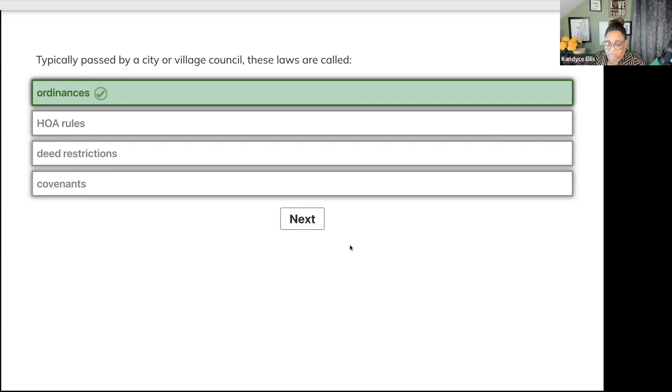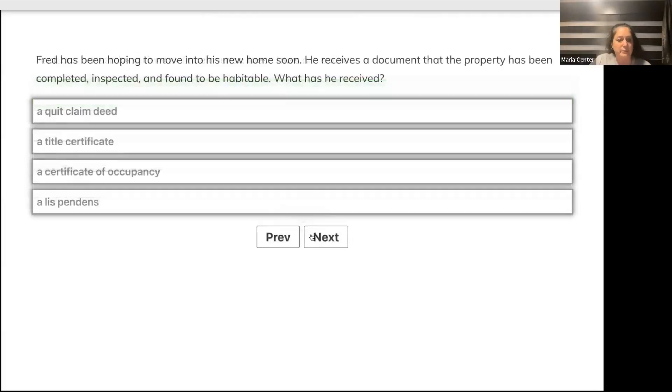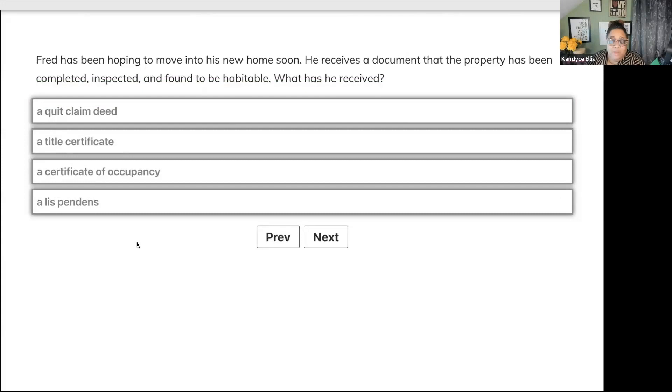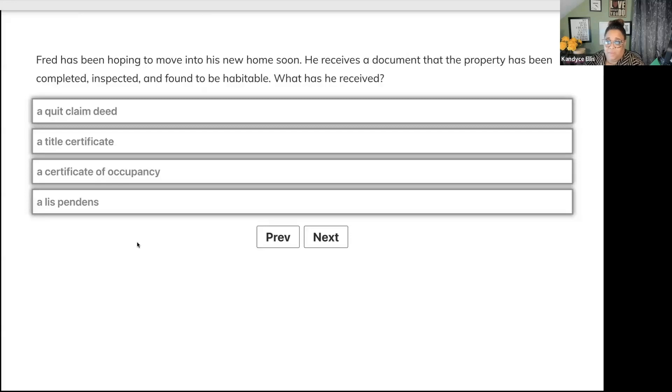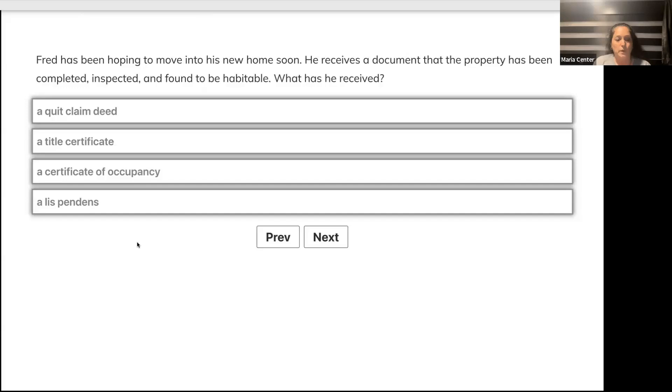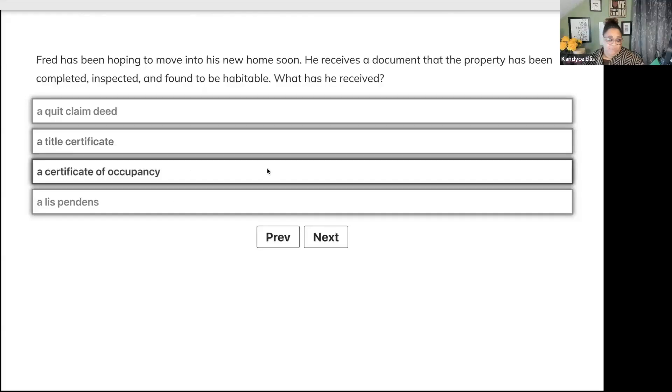The other three are private land use controls. Next question: Fred has been hoping to move into his new home soon. He receives a document that the property has been completed, inspected, and found to be habitable. What has he received? A quitclaim deed, title certificate, certificate of occupancy, or lis pendens?